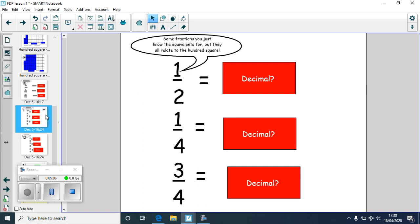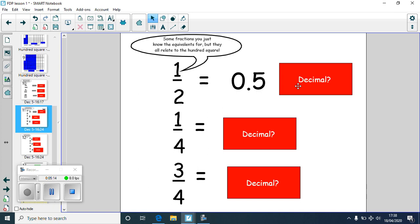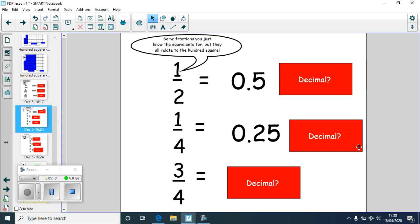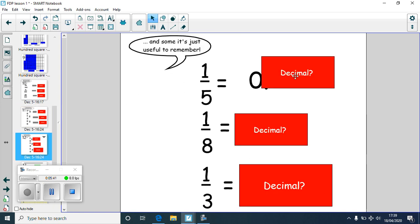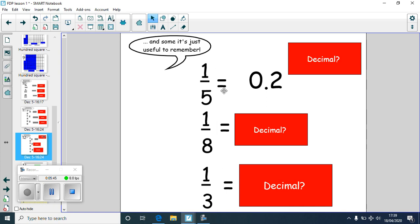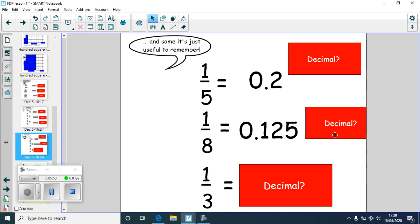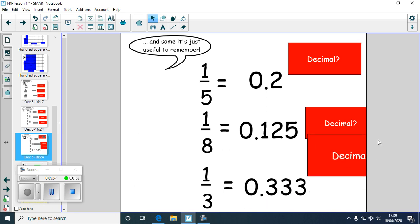Some of these you might just know, but let's recap. A half is the decimal 0.5, which is 50%. A quarter is 0.25, which is 25%. And three quarters is 0.75, which is 75%. You might notice that to go from a decimal to a percentage, we've multiplied by 100. One fifth is 0.2, so that's 20%. If you know one fifth is 0.2, you can work out two fifths: it must be 0.4. One eighth is 0.125. And one third is 0.3 recurring — that three keeps going on and on.